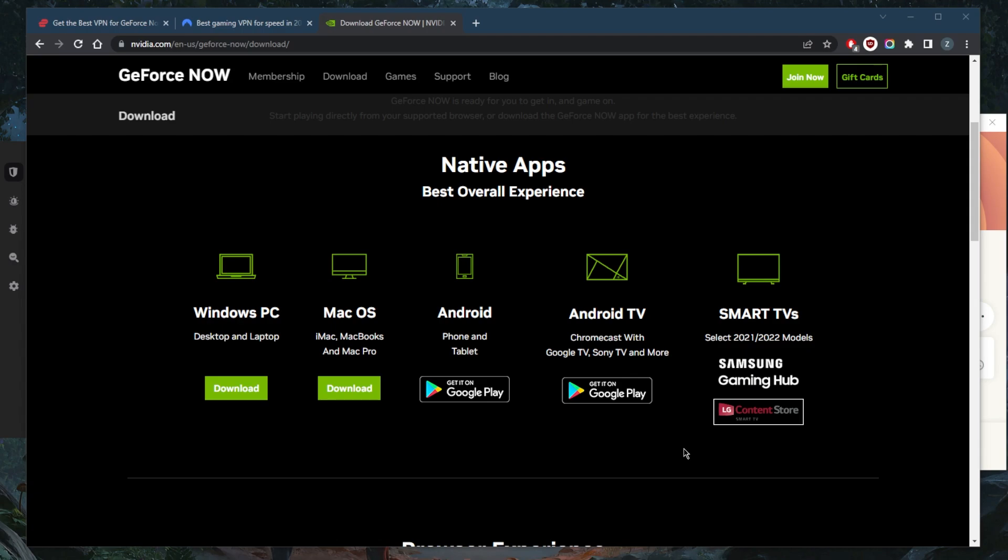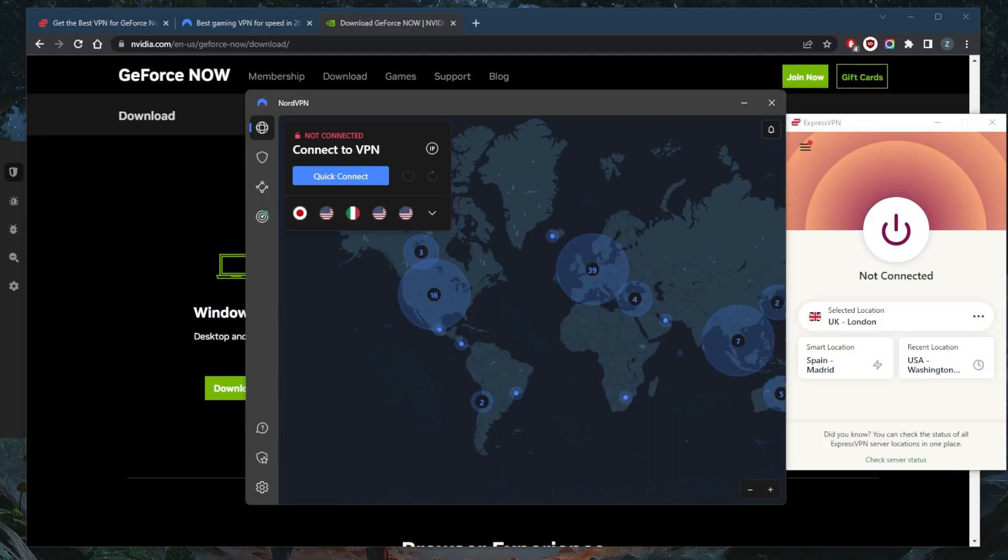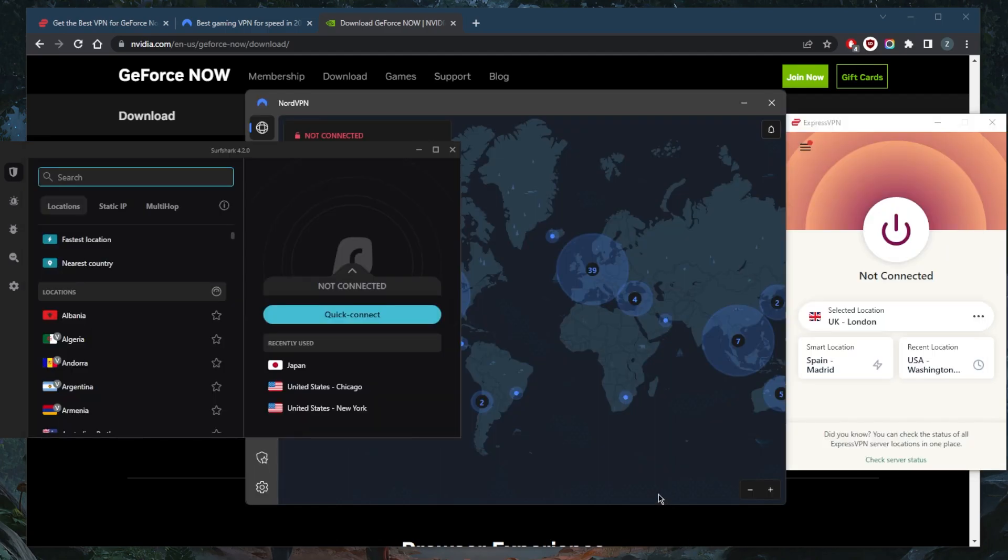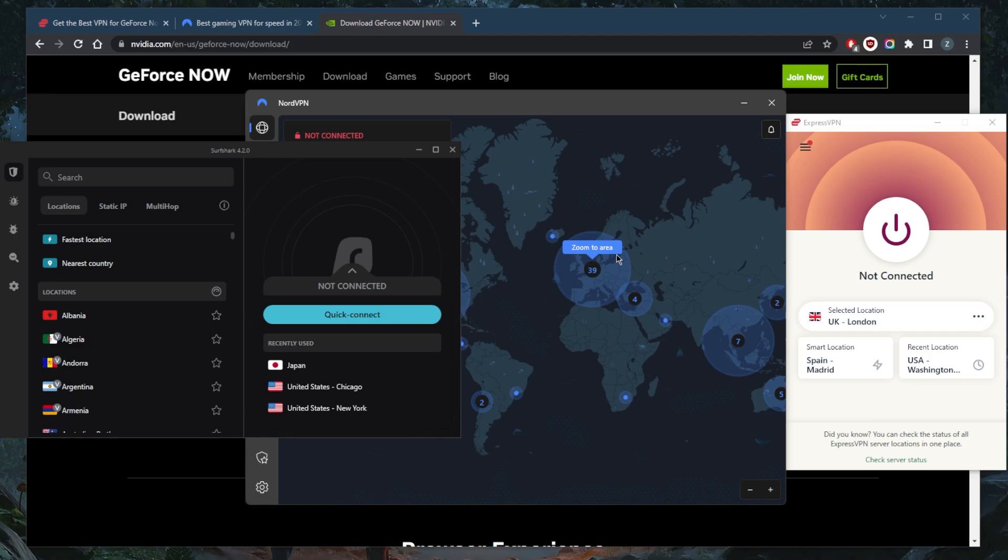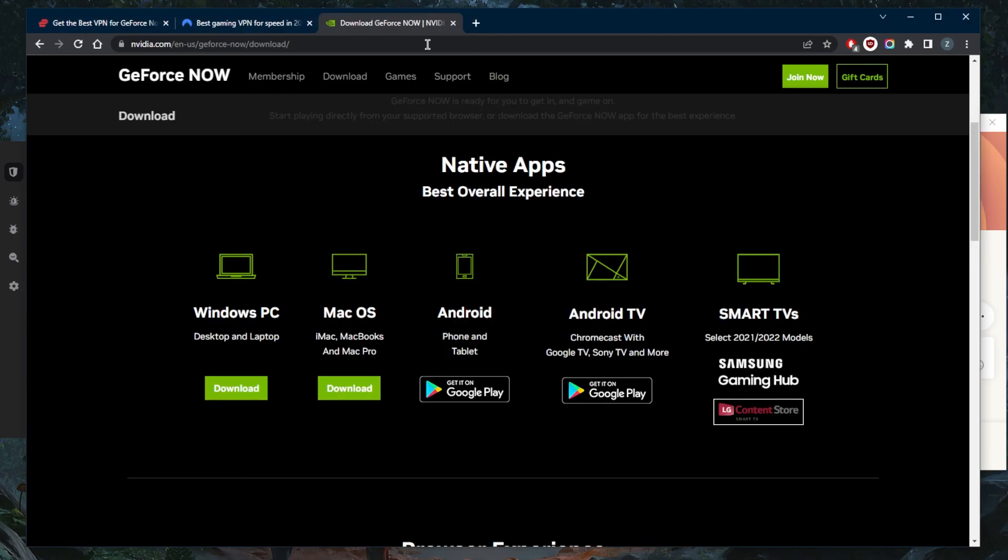I've tested over a couple of dozen VPNs and narrowed it down to these three. They're the best overall. Of course, they all vary in budgets and features, so pick and choose depending on your own preferences and budget. But what you want to do is after downloading GeForce Now on your device.